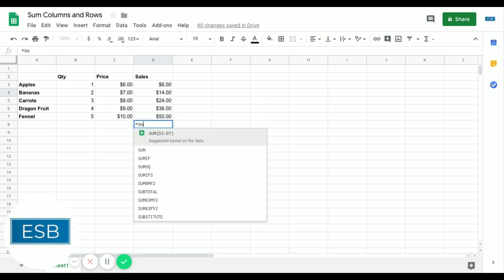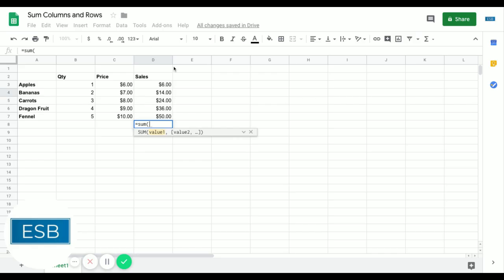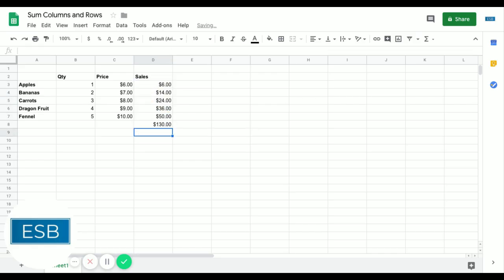So we do equals sum, and we click and drag the range that we want to add together. So there we go. 130. Simple as that.